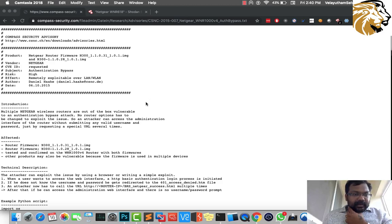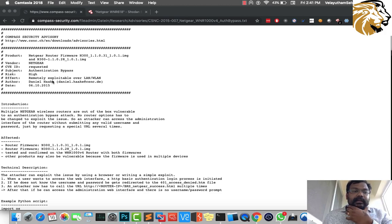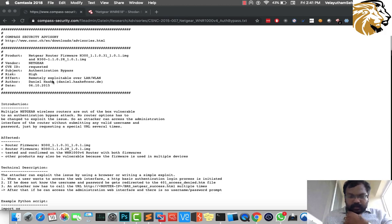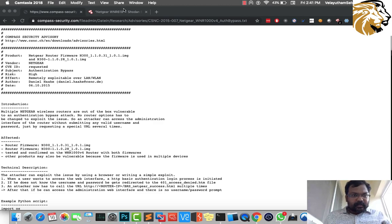In router hacking we have Netgear routers which are suffering from authentication bypass. It's found by author Mr. Daniel Hassel, so we'll be looking into it.